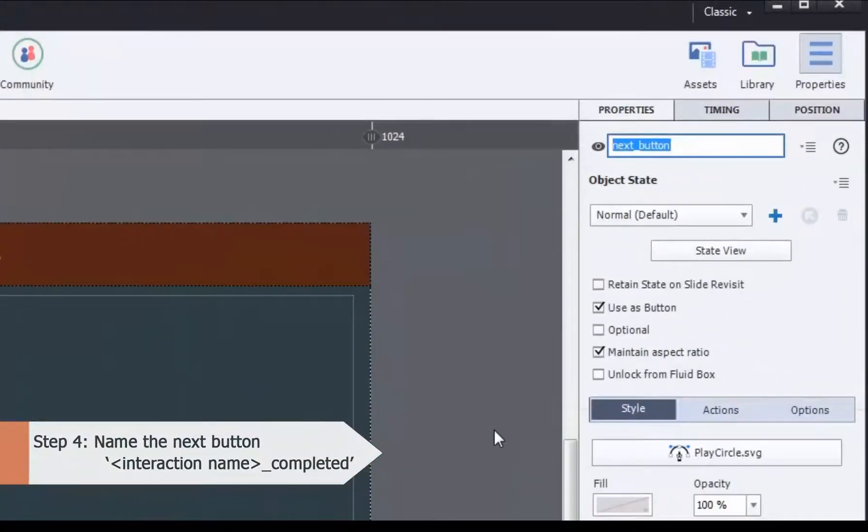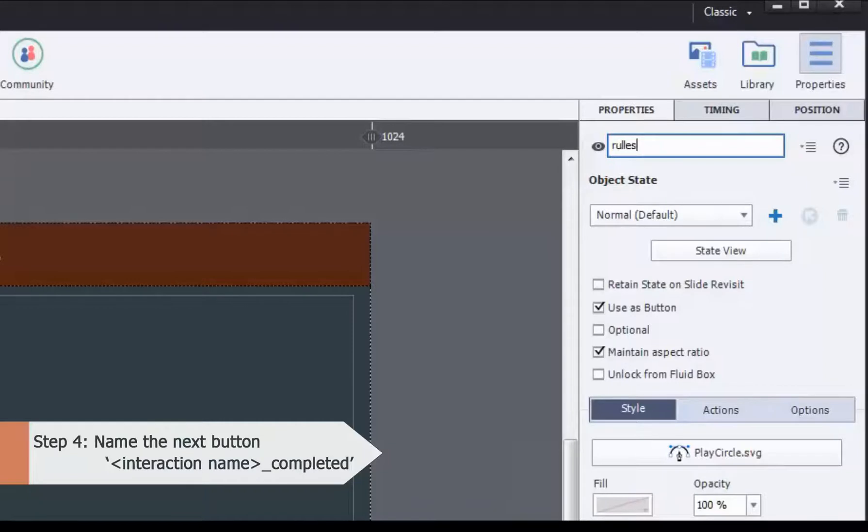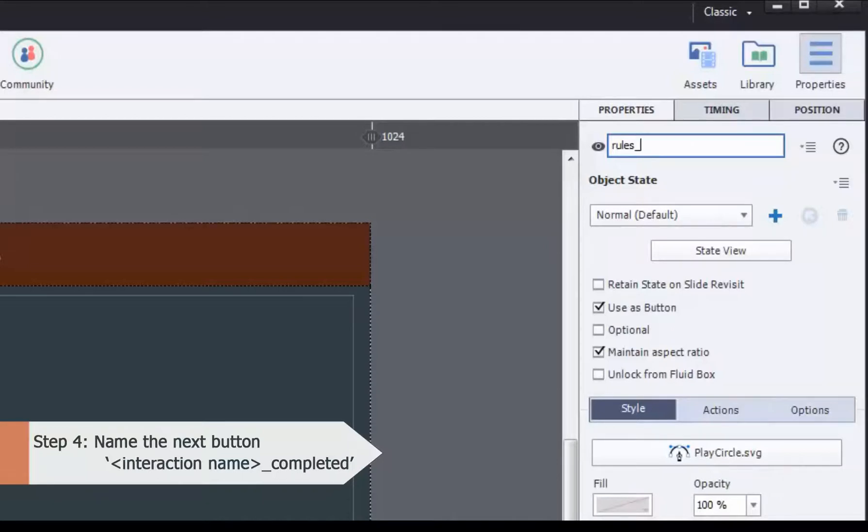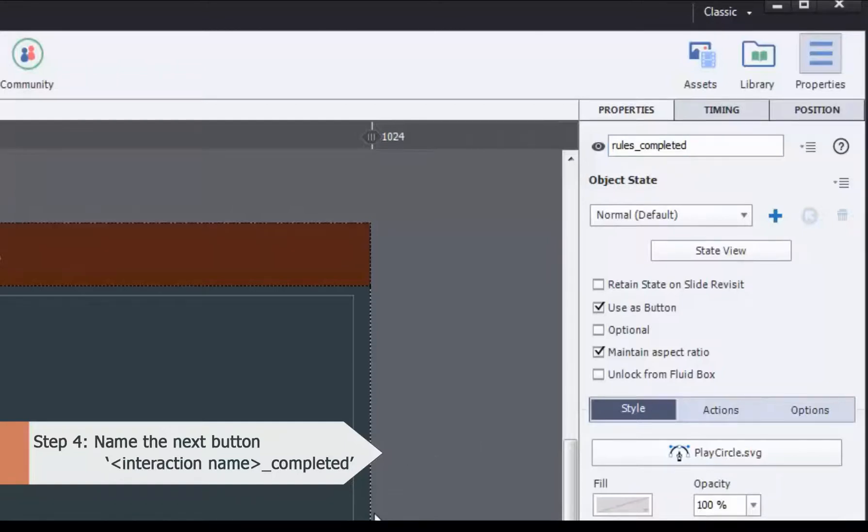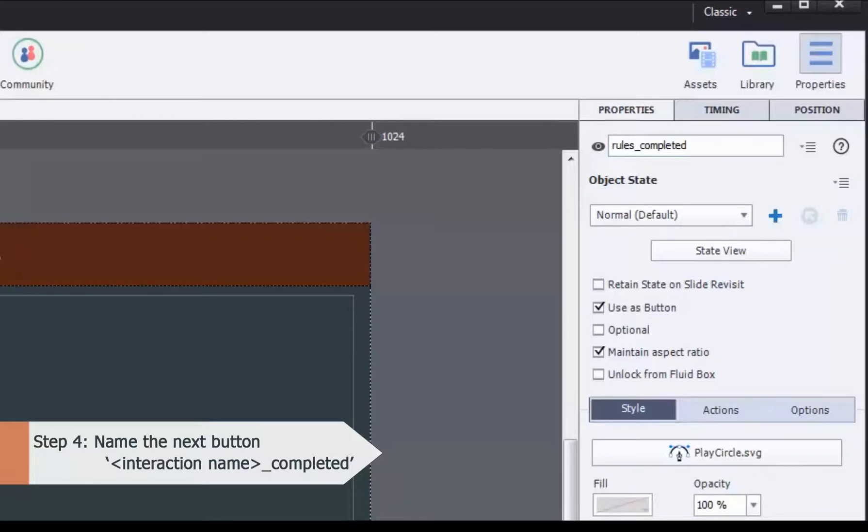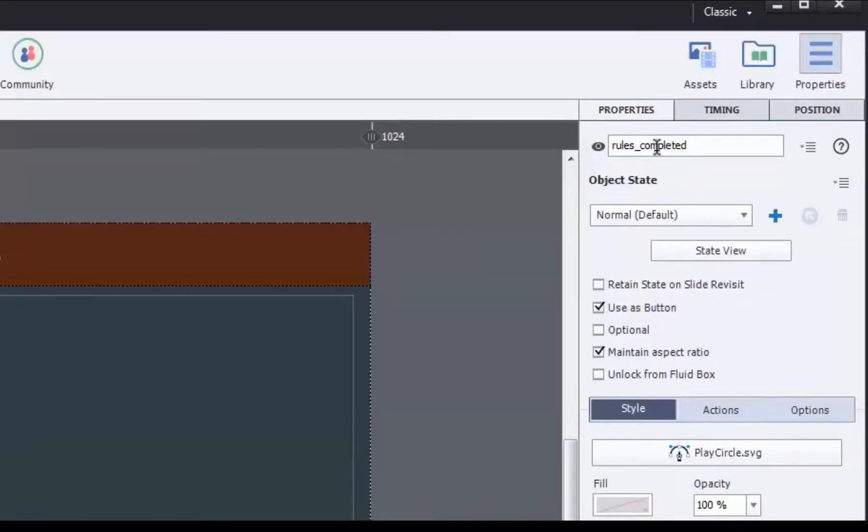Again, remember the interaction ID, which was rules. No, that's wrong. Rules_completed. So this tells Captivate that once the user has clicked on all the buttons, the next button needs to show up. This 'completed' term makes the application understand that. So you are done with your nomenclature.